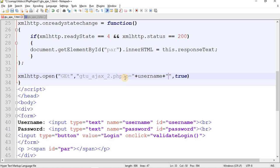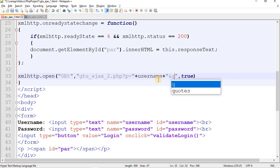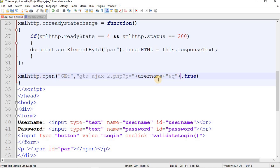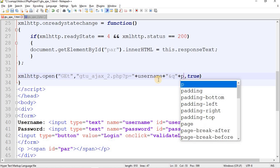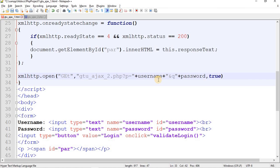If there are more than one parameters, use an ampersand (&) to separate them. So the URL becomes: 'gtu_ajax.php?p=' + username + '&q=' + password. At first it looks complicated but it's straightforward with practice. This is a single argument string passed to open().